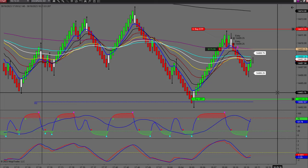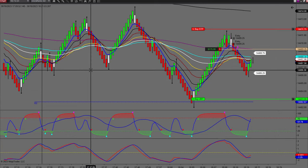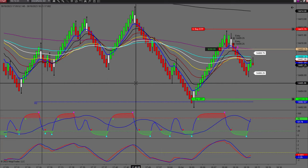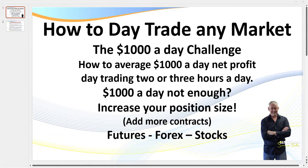I'm short five lots on the NQ. We're trading this at around 6:19 central standard time, so I'm trading the Globex session. The advantage of the Globex session is it's much slower. The disadvantage is we don't have the same volume, which means sometimes we can get a fair amount of slippage on our entry depending on the order you execute, and on your exit.